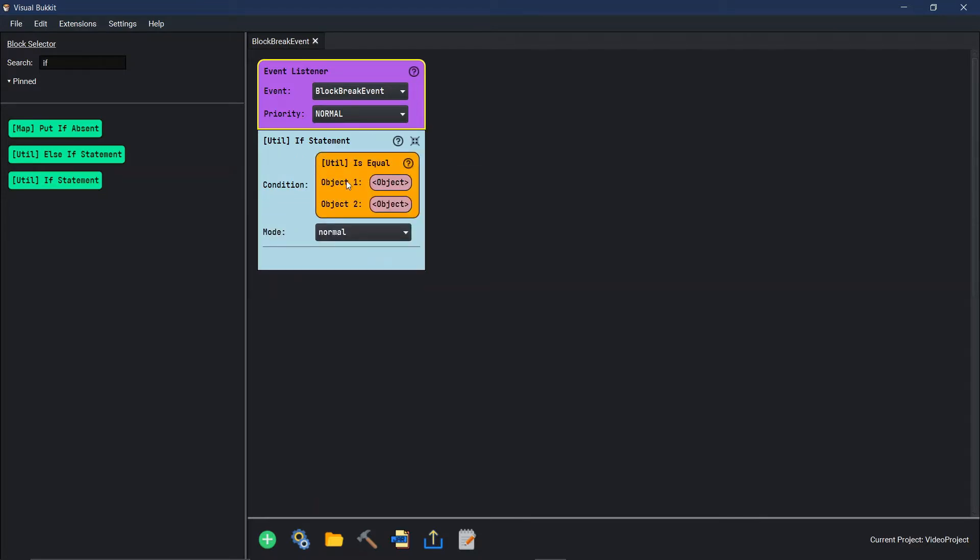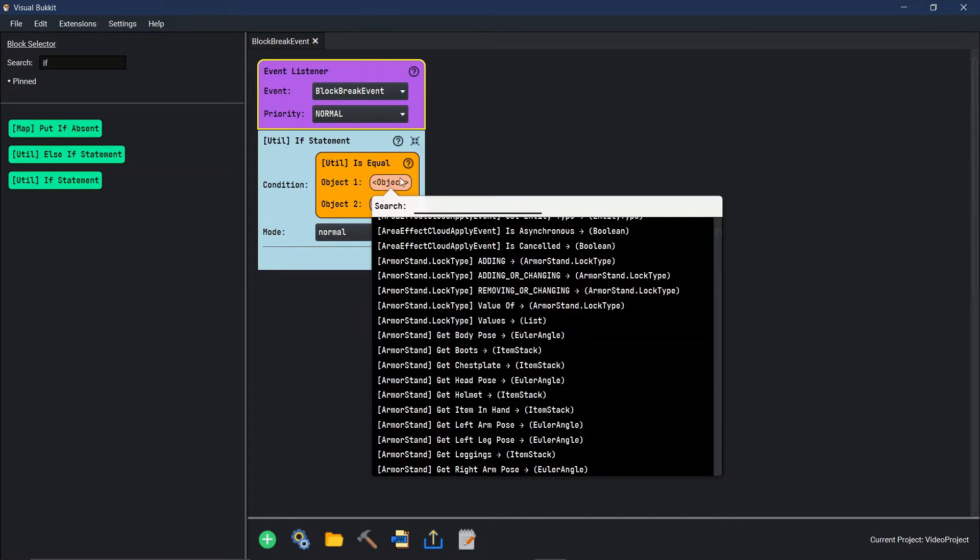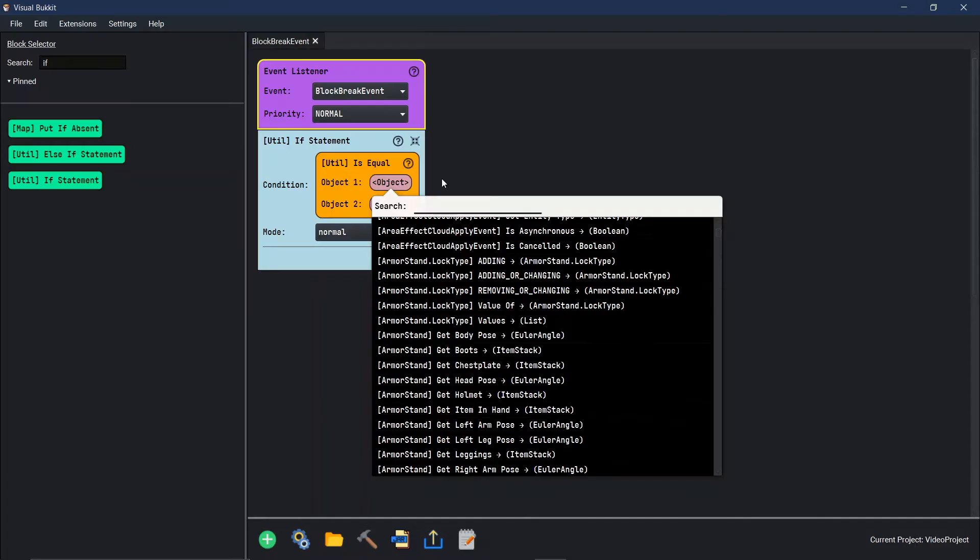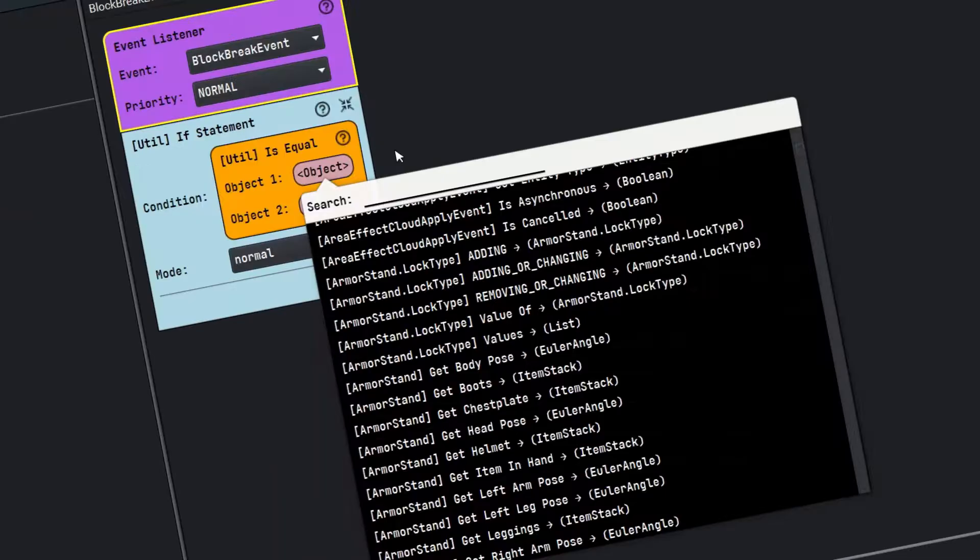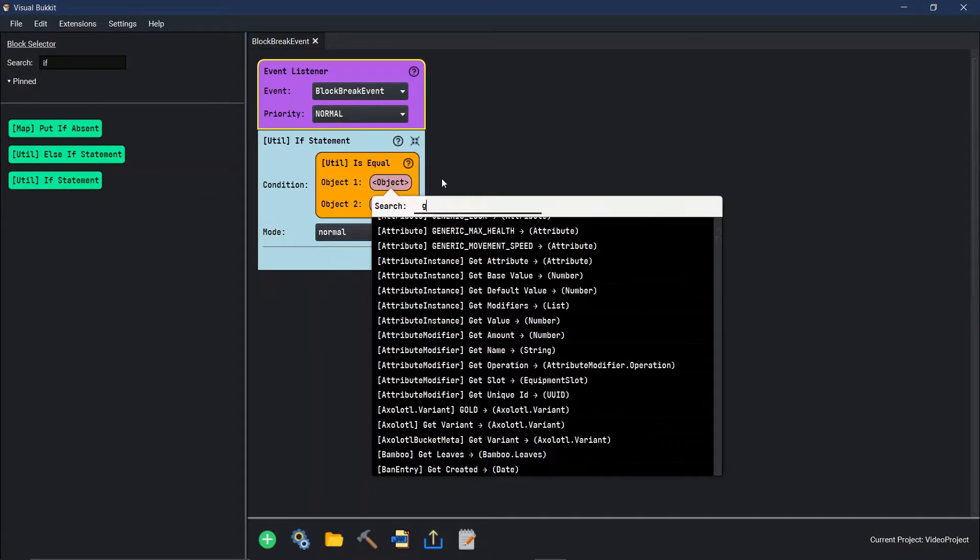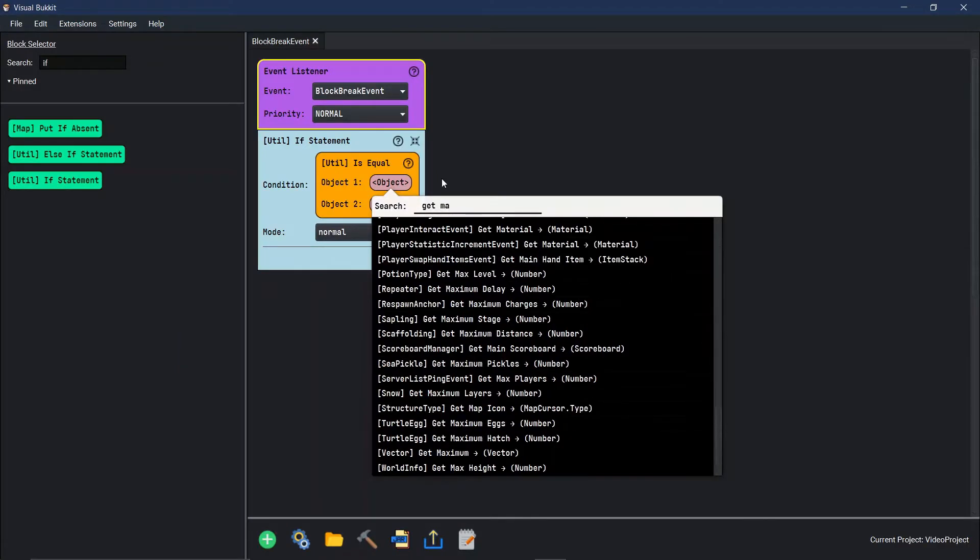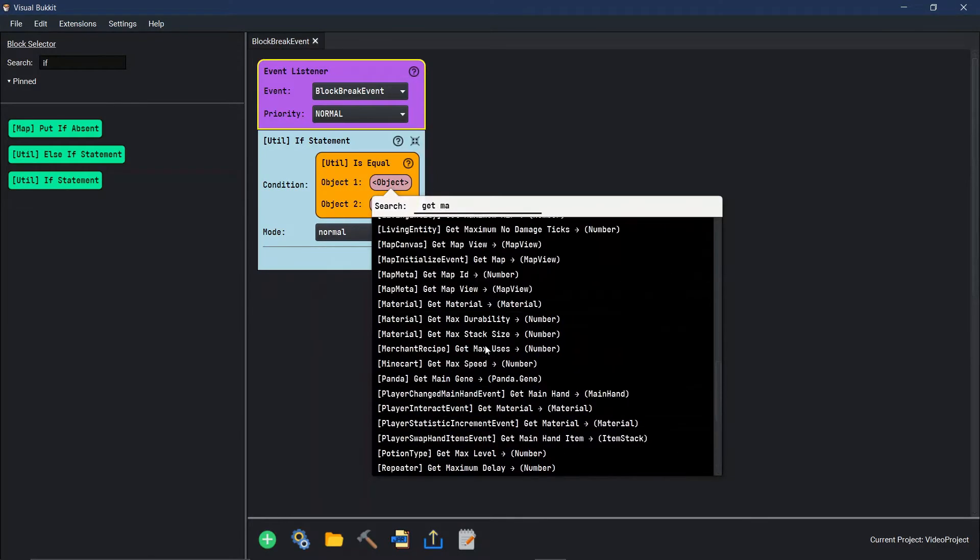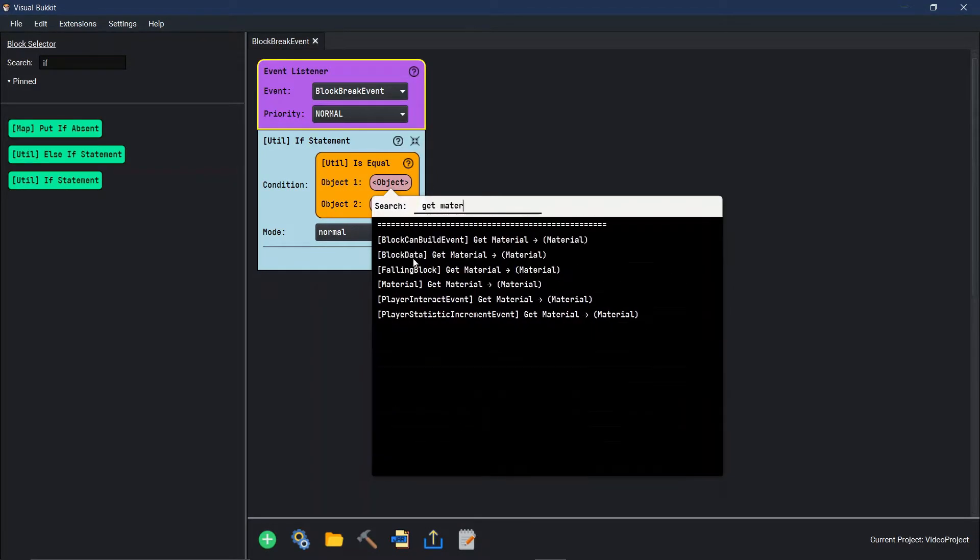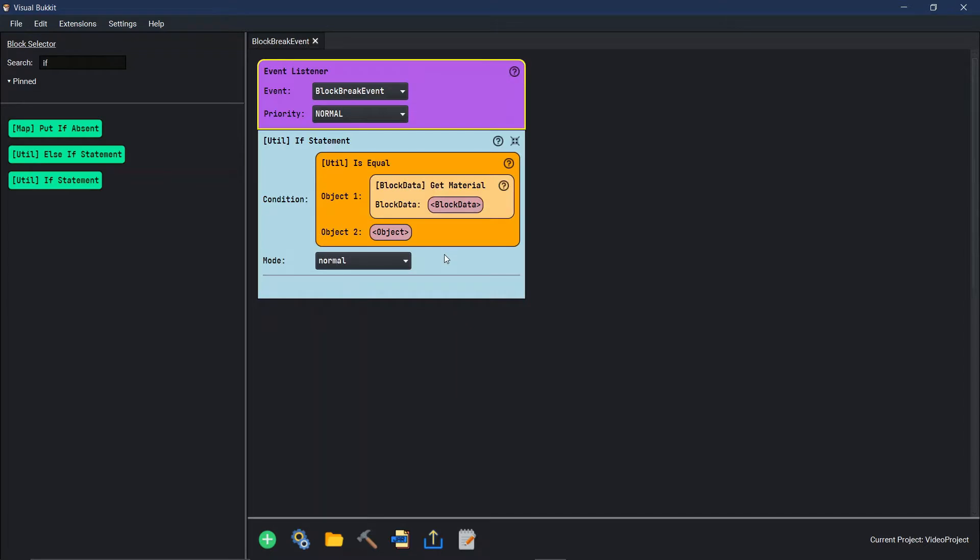If object one is equal to object two, then we want you to run this code. The first object we want to say, if the block that broke is dirt, we just want to send a message right now. First thing we're going to do is get material.